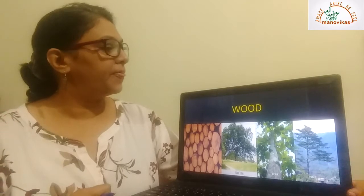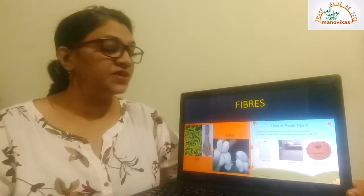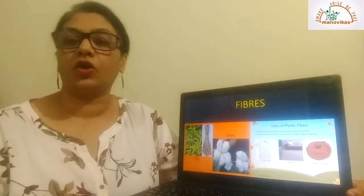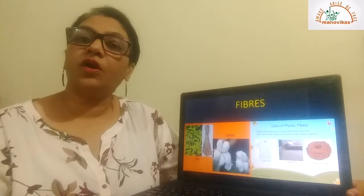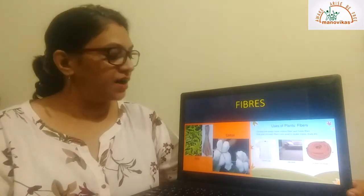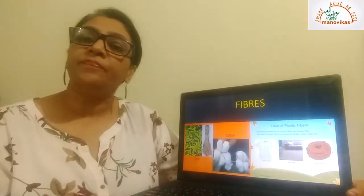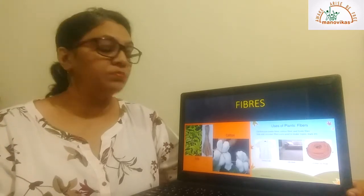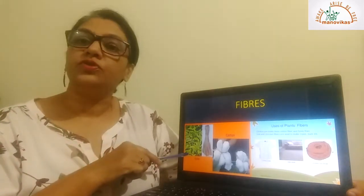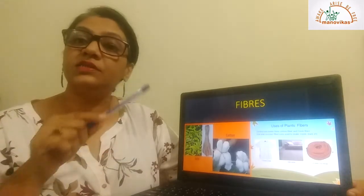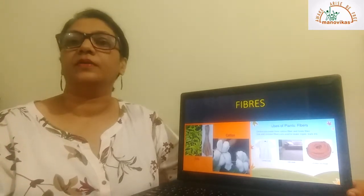Next we come to fibers. Some plants give us fibers strong enough to make cloth. For example, cotton — some of the clothes we wear are made from cotton fiber. The cotton fiber comes from the fruit part of the plant.